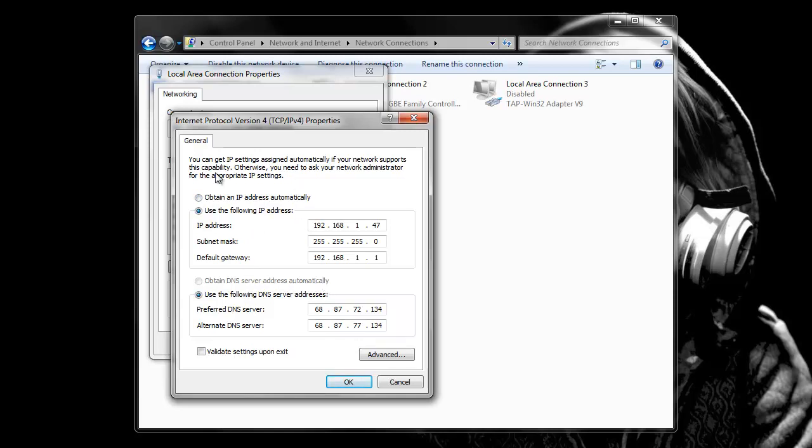It's usually at obtain an IP address automatically and obtain a DNS server address automatically. But in order for the server to work, you need to have a static because it won't, it'll keep changing so nobody could connect to you. So what you're going to want to do is come up with an IP address. I use 47. I don't know why, I just did.